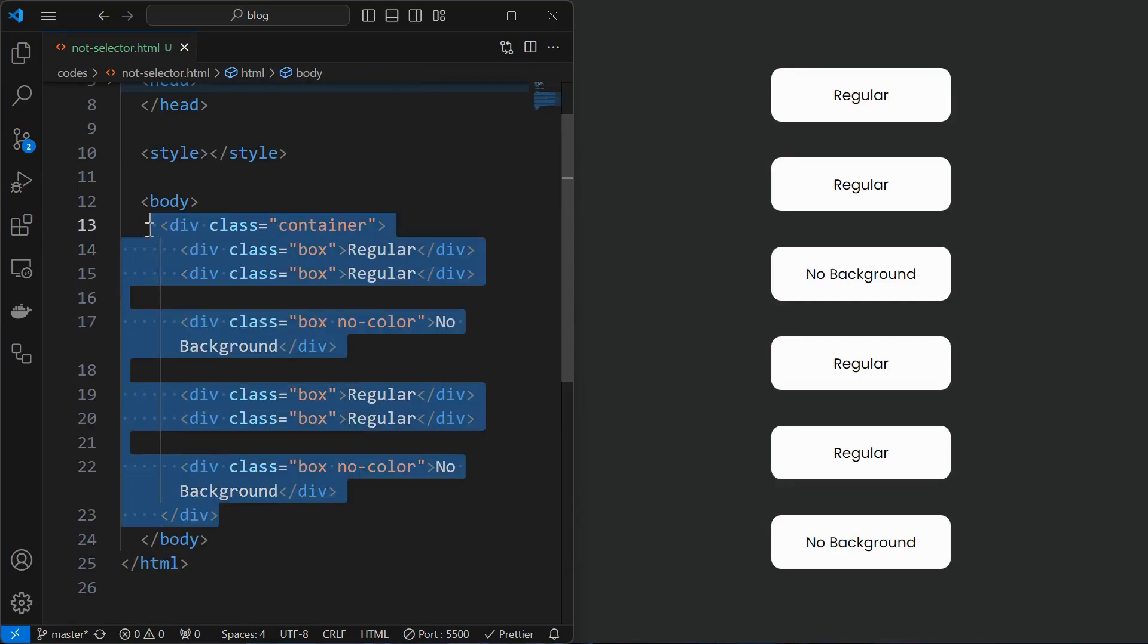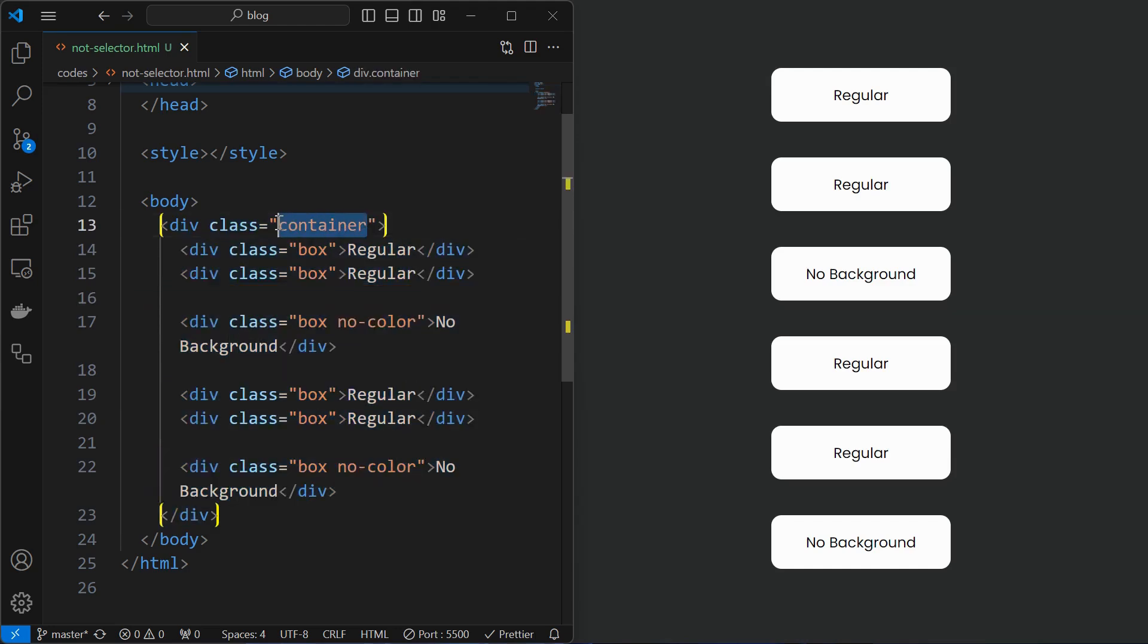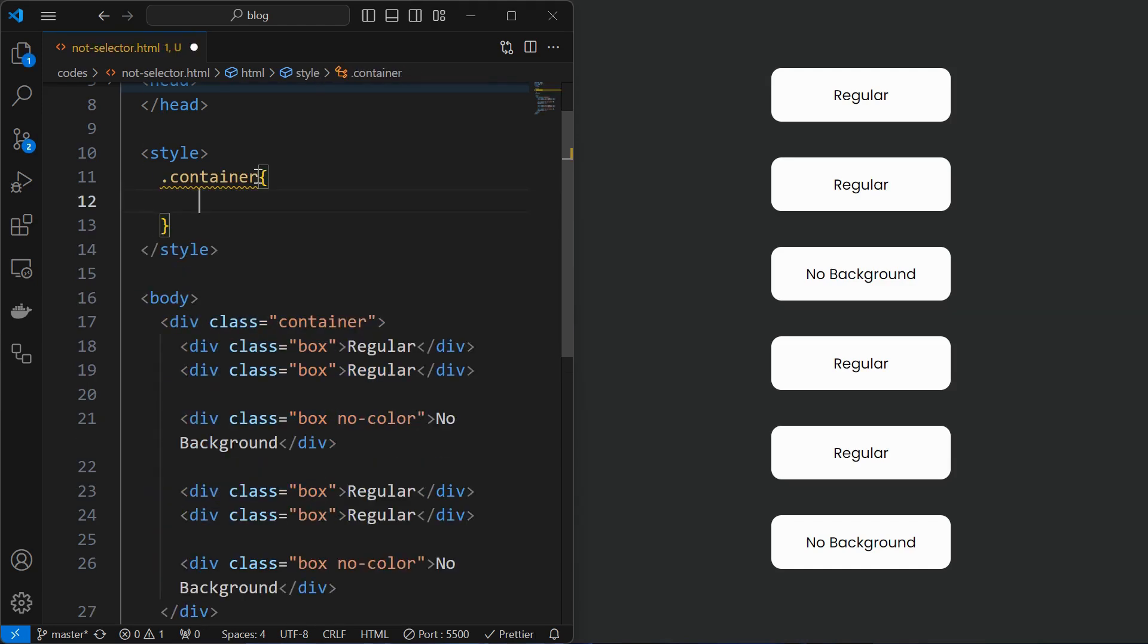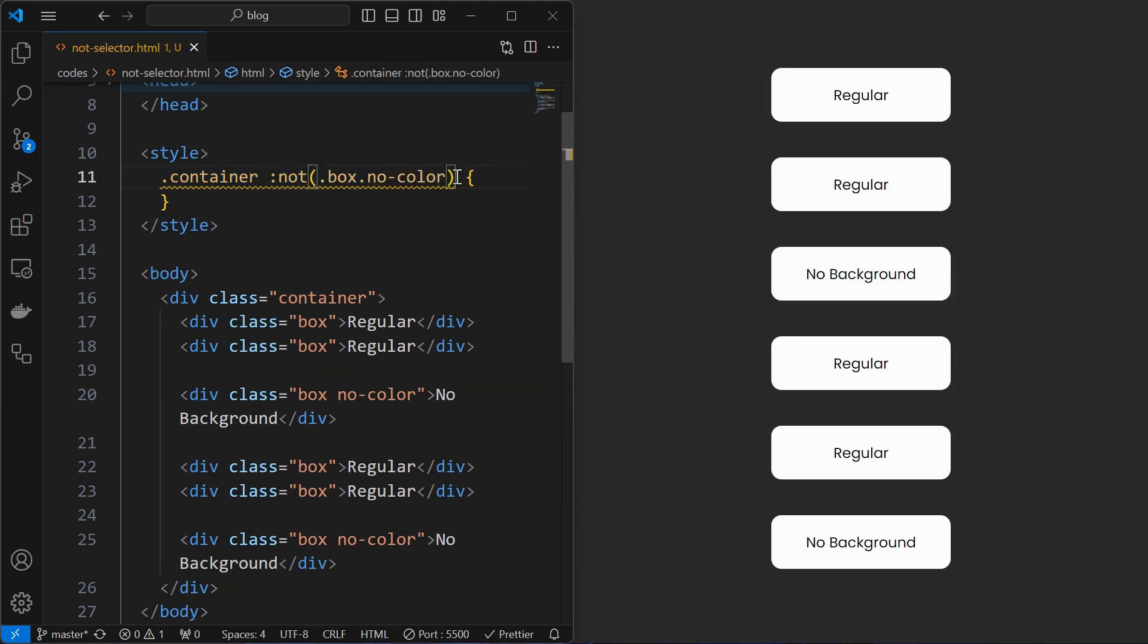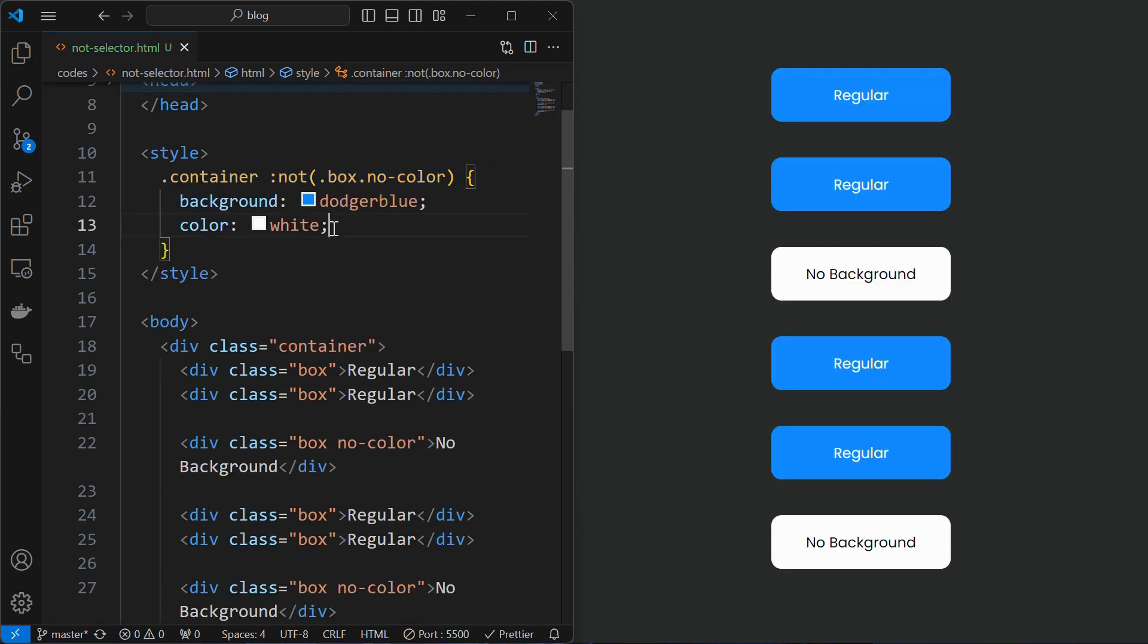One special trick is that we can achieve the same effect by targeting the parent element. For that, target the container element, then provide a space after that, and then exclude child elements for which you do not want to apply the styling. Now when we apply styling it did not affect the no color class elements.